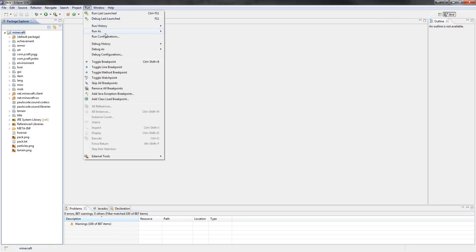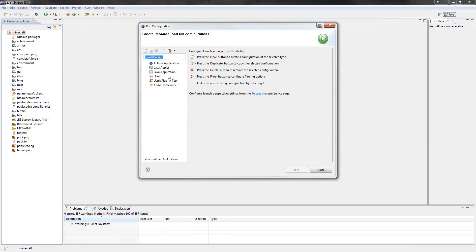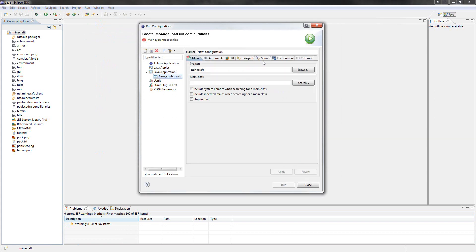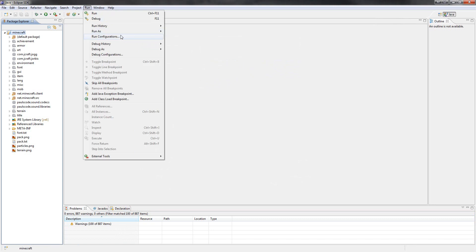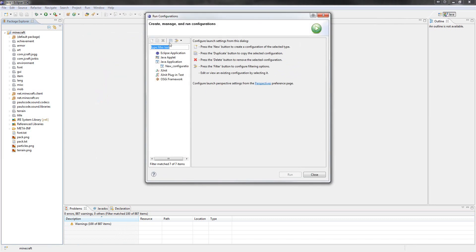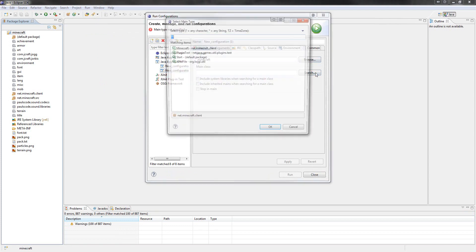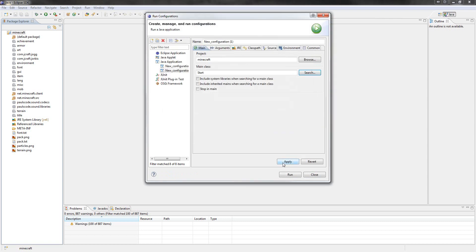Right, now we need to make a configuration so we can actually run Minecraft and test the mods. Oh, I didn't tell you where to go. Sorry. Go to run, run configuration. Go to Java application. Okay, the project should be selected as Minecraft. And then search the main class and it should be start default package. And then apply.